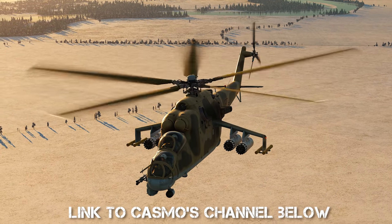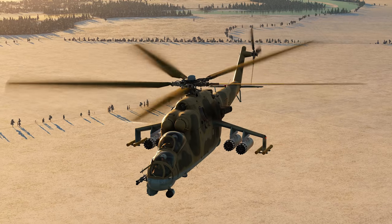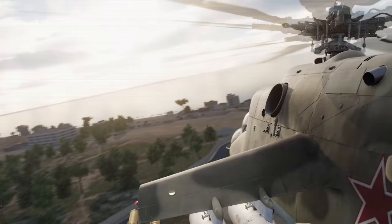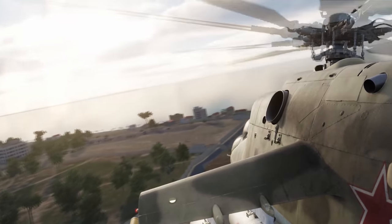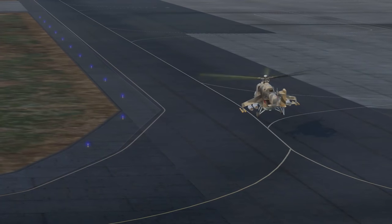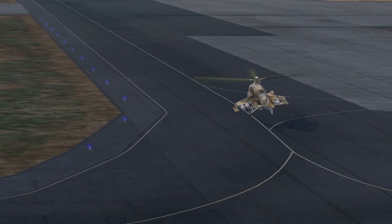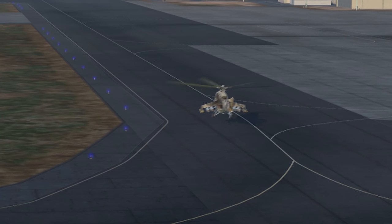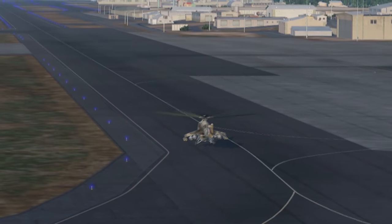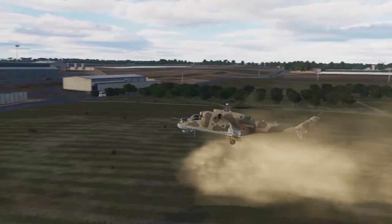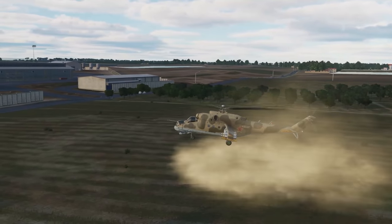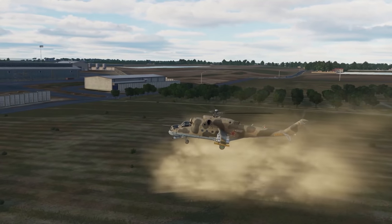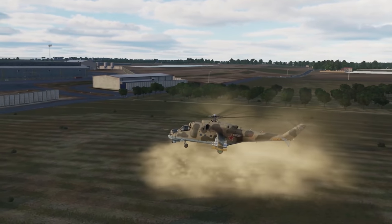An aircraft as big and heavy as the Hind likes to do a roll-on landing to avoid stressing the engine as well as to avoid any tail strikes. But sometimes you need to land to a point — such as a FARP or to deliver packs and cargo — so let's talk about how to make that happen.